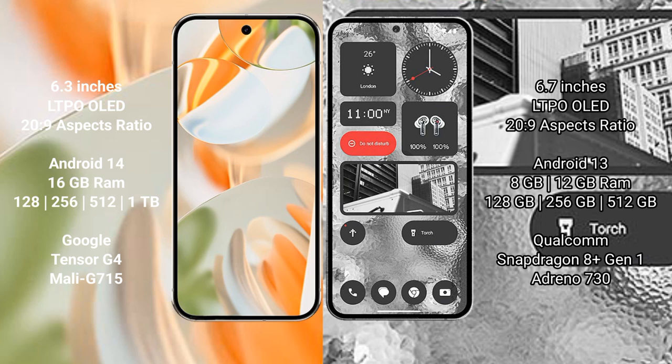Google Pixel 9 Pro runs on the Android 14 operating system. Nothing Phone 2 runs on the Android 13 operating system.